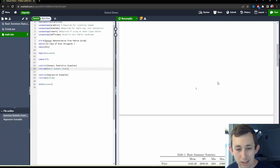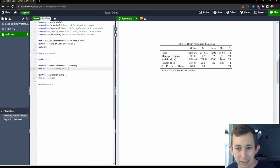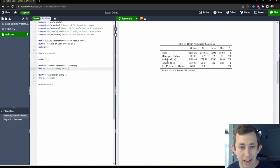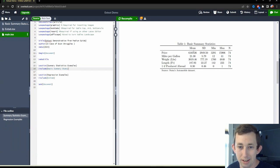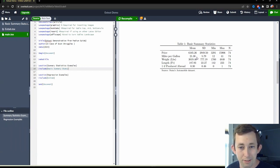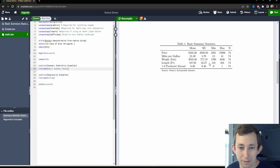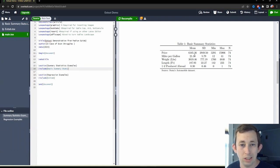And you can see that we've got this really nice looking table with everything labeled table one, basic summary statistics, mean standard deviation, min, max, and n. Everything looks really nice. This is a really professional looking table, we're all set to put this in the paper or in a presentation.